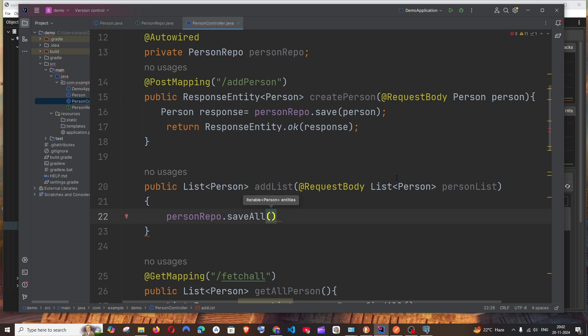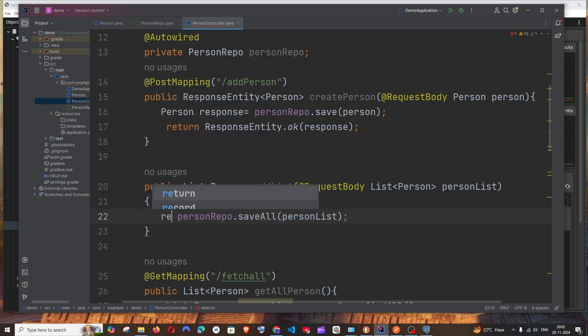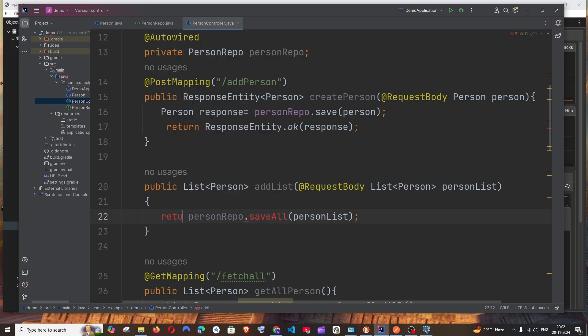We will be just passing the personList inside this and we need to return. So we can just return this—that's it.